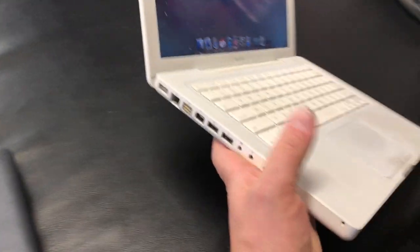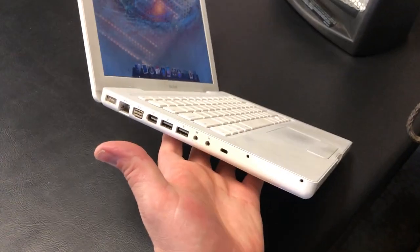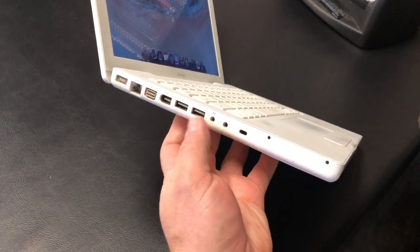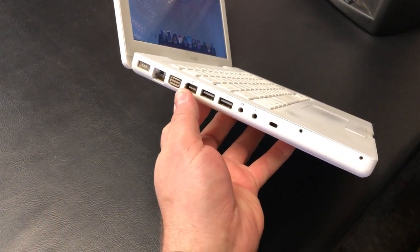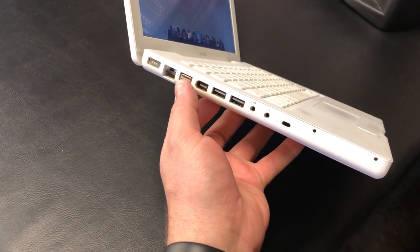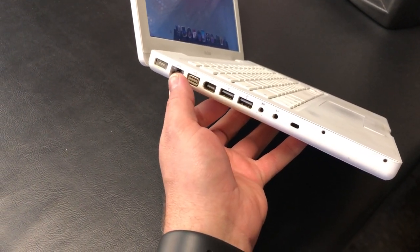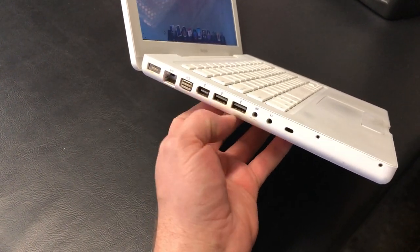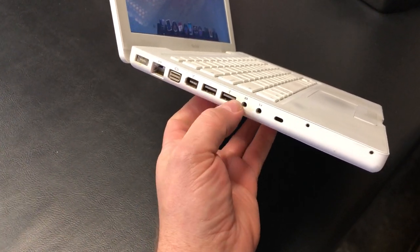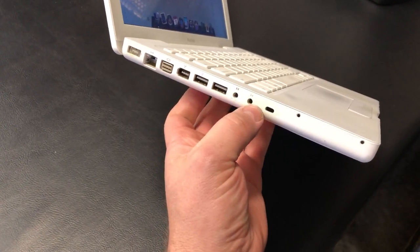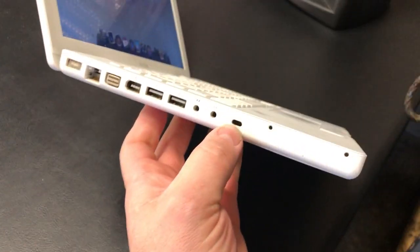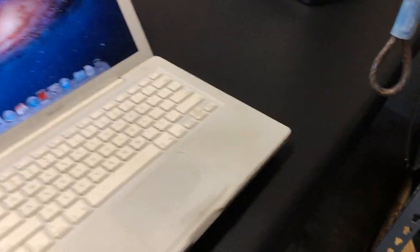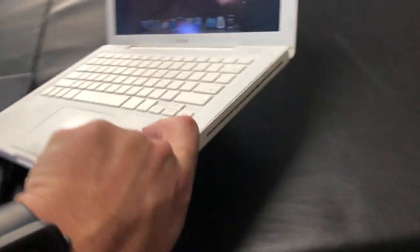I mean I would sell it but look at all these ports it has. It's got Firewire 400, Firewire 800, full-size Ethernet, MagSafe, USBs line in and out, Kensington security slot, and a DVD burner.